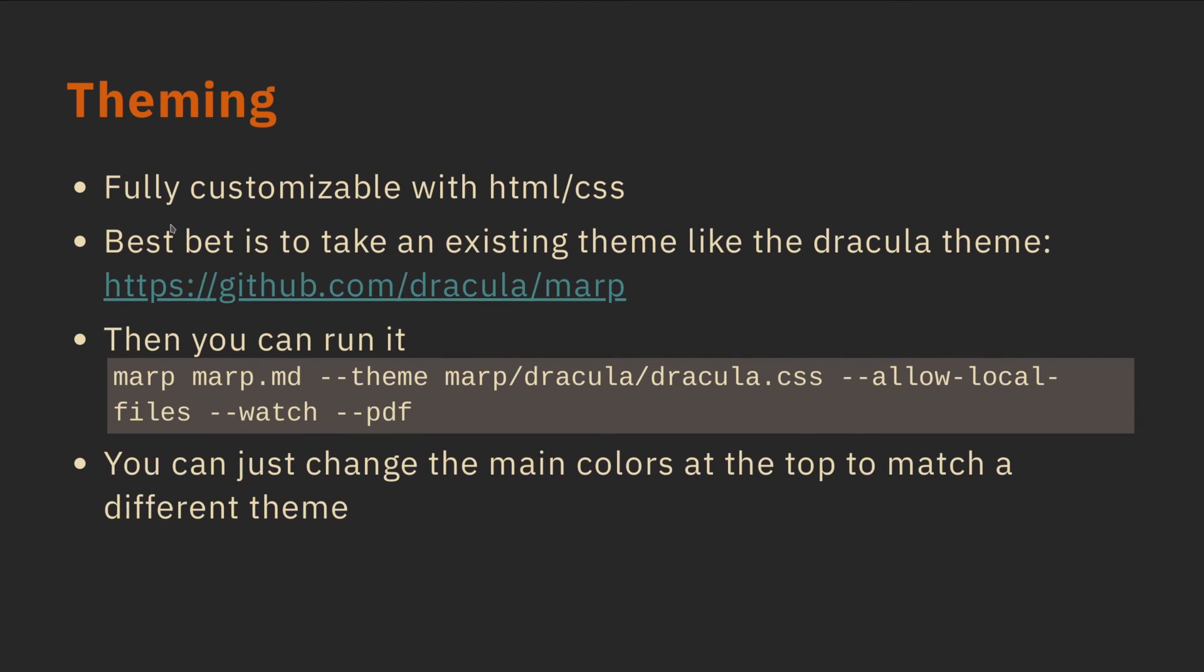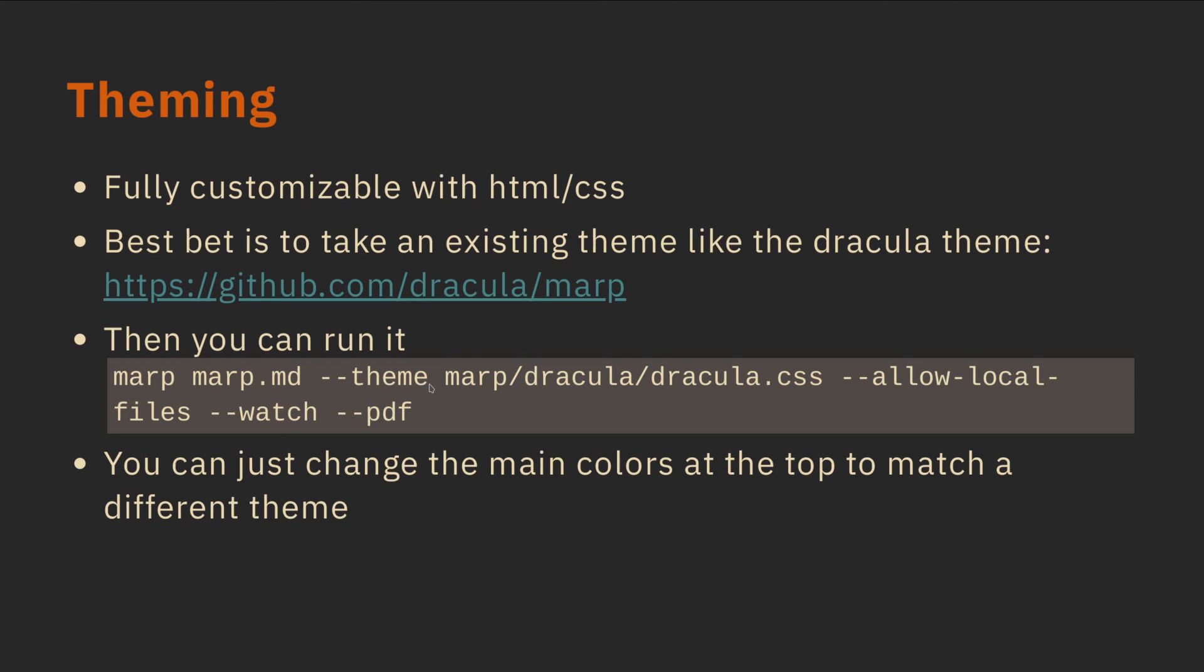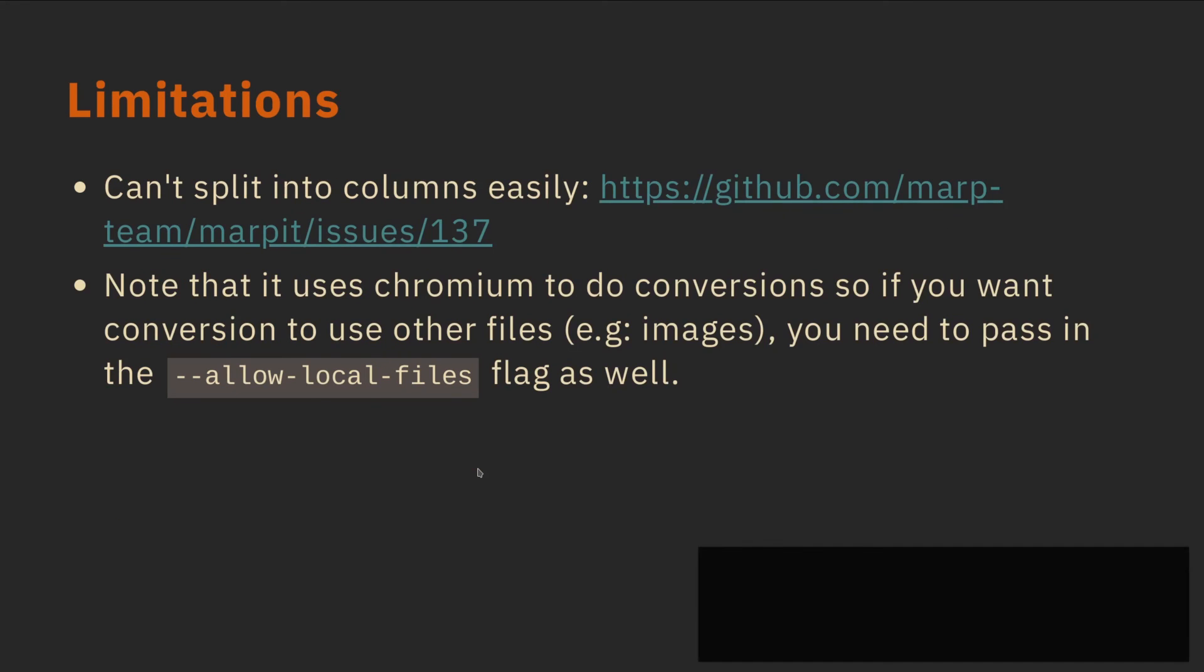So theming. You'll notice that this is a really nice sort of Gruvbox-like theme that I'm using. It's fully customizable with HTML and CSS, not the most intuitive to create themes for, but what you can do is you can go to an existing theme like this Dracula theme. And I just ended up changing the colors in it. Once you have it set up like this, you can run it with marp and then some markdown file with dash dash theme, and then allow local files and watch. And you just have to change the main top colors.